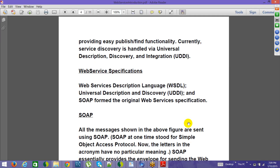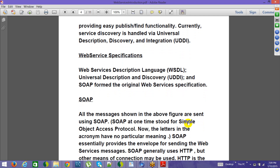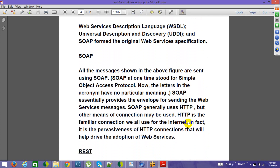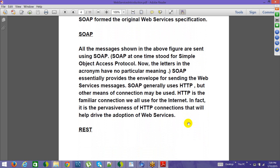All the messages are sent using SOAP. SOAP stands for Simple Object Access Protocol. It has become such a common acronym that it is almost standing as the word itself. Most folks in the industry who have worked on web services might not even know the full form because it has been so pervasive.